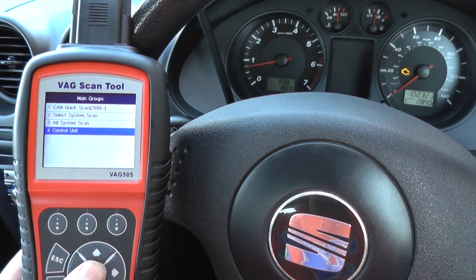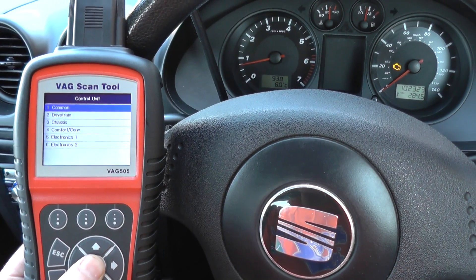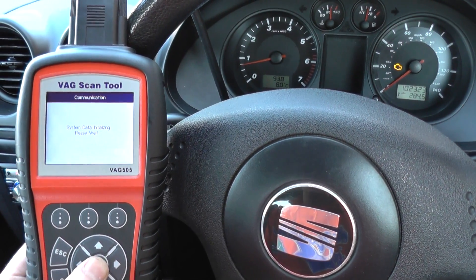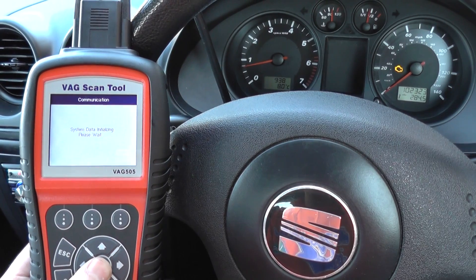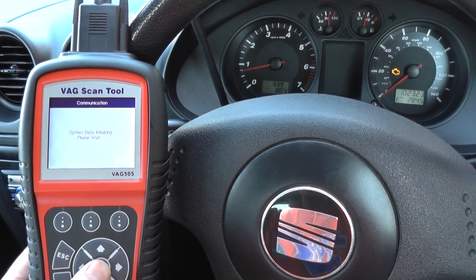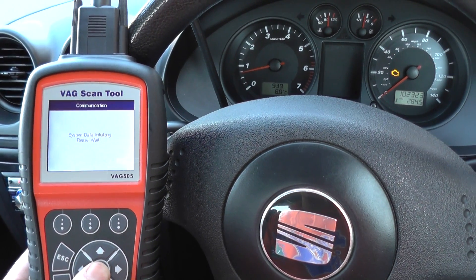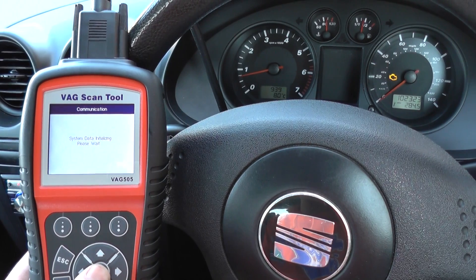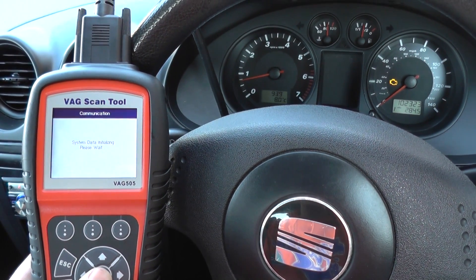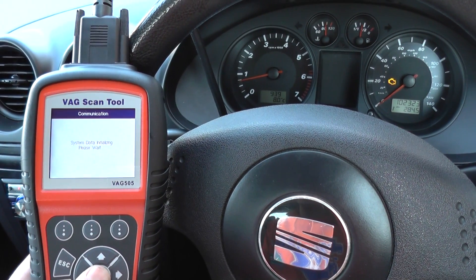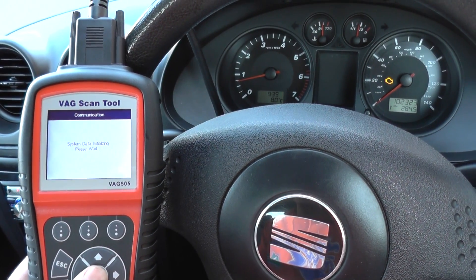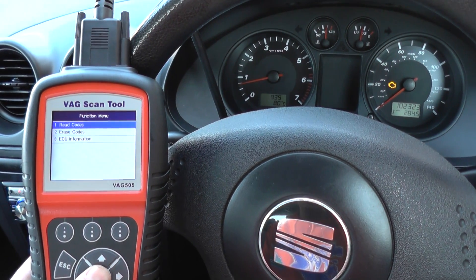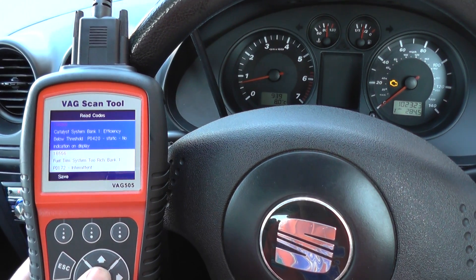So we're going to interrogate the engine system, and we're going to ask to read the fault codes, which will give us a specific fault code and also a little bit of descriptive information about the fault itself, which will give us a better idea of where the fault is. So we'll read fault codes.